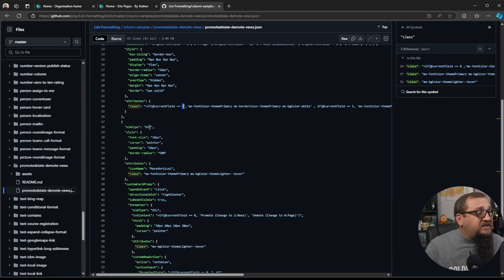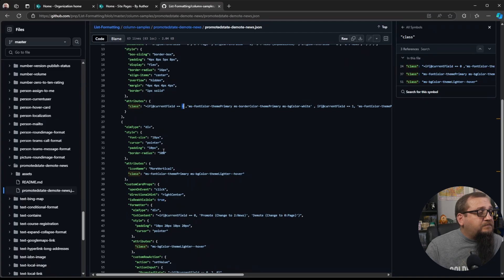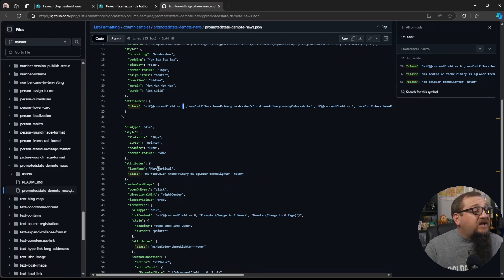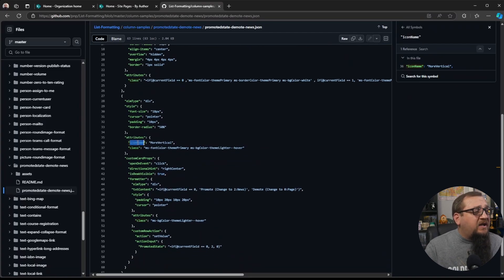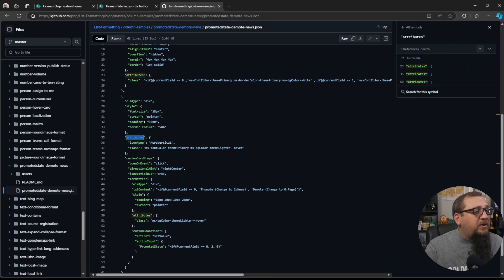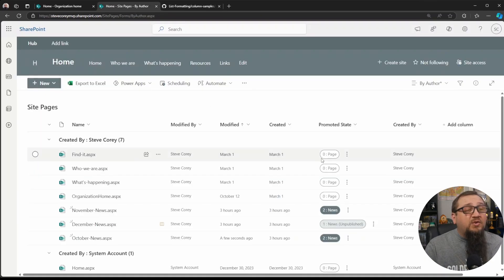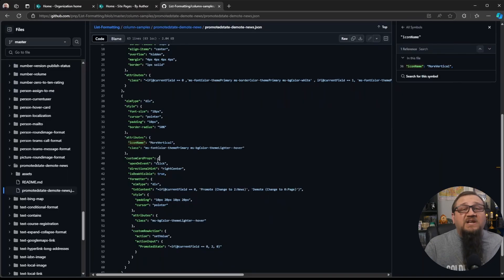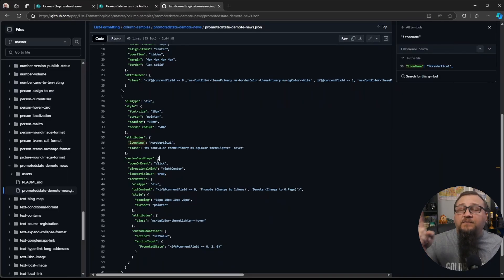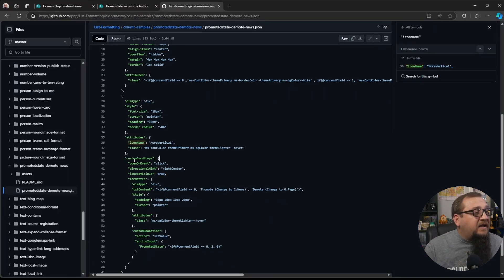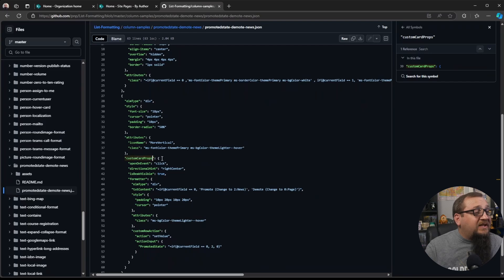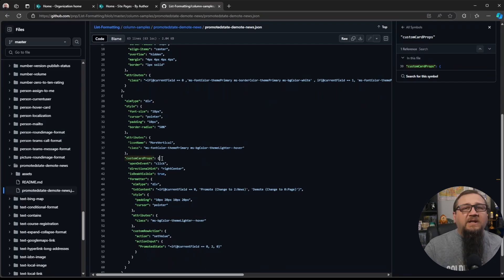Then there's a div that's created. And that's how we get our three dots. You see under the attributes, we're setting the icon name to more vertical. That is the three vertical dots here. So that's how we get the button that we click for the context menu. And then on that element, we're using a custom card props.